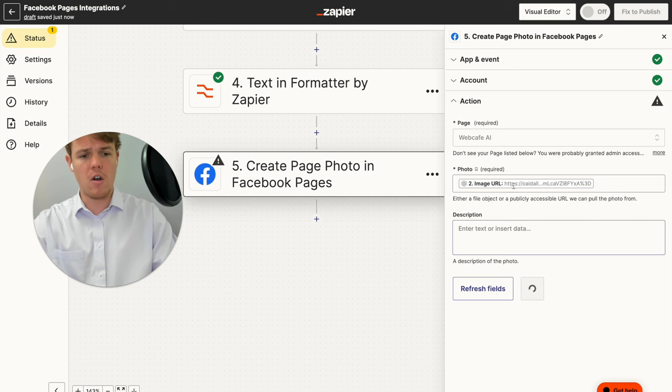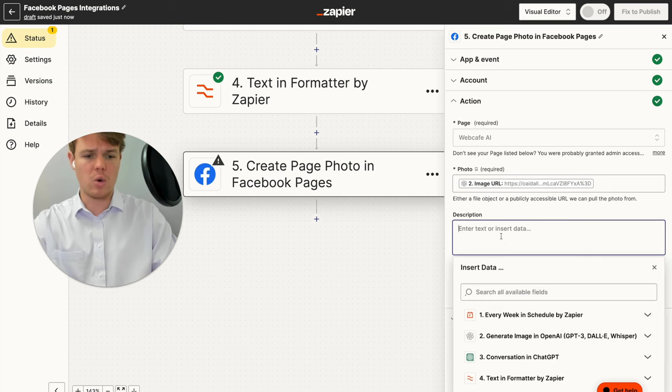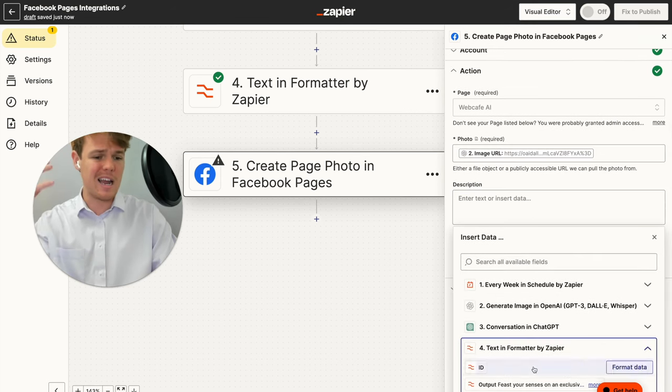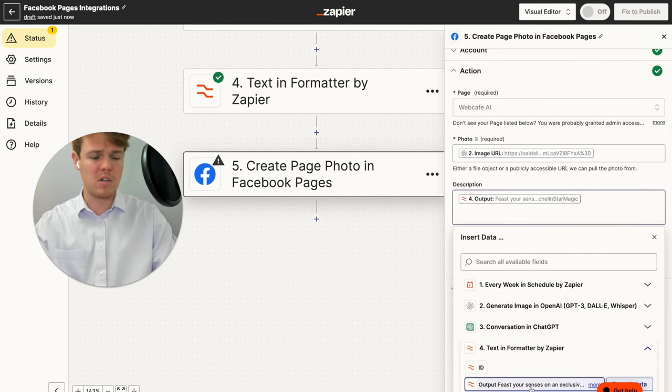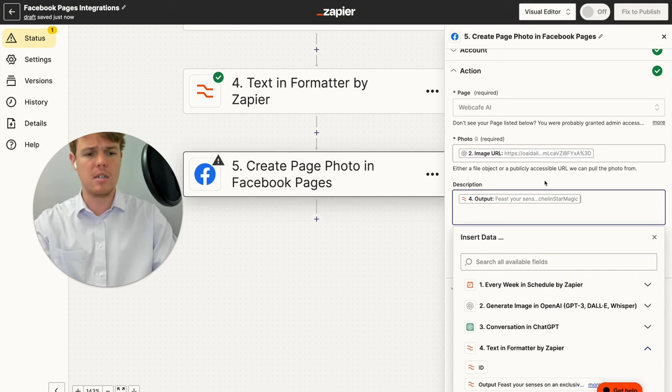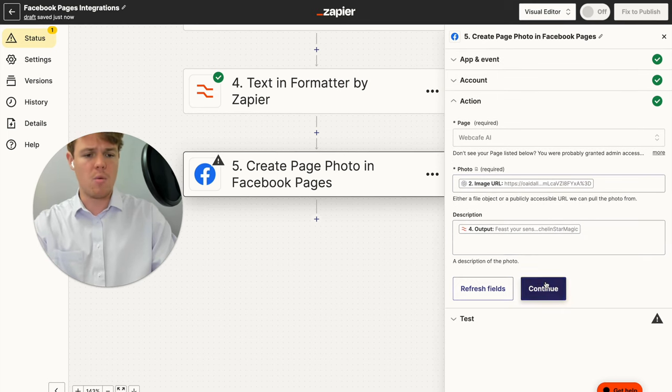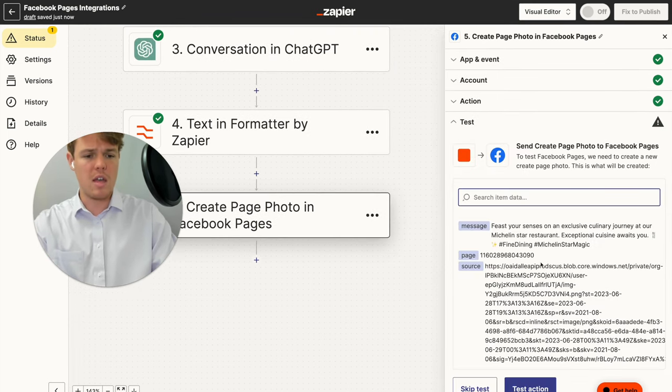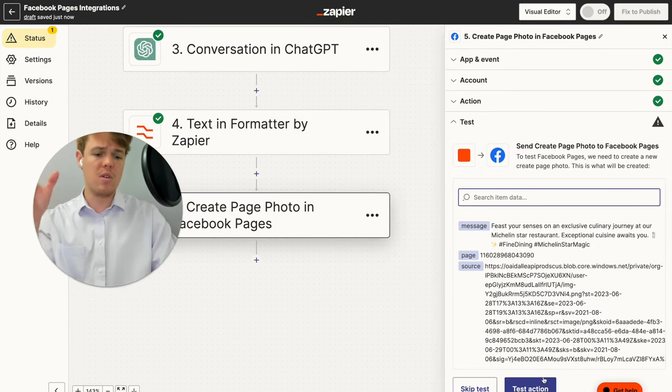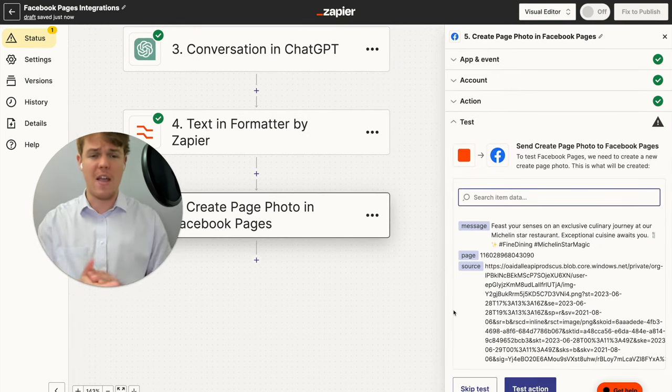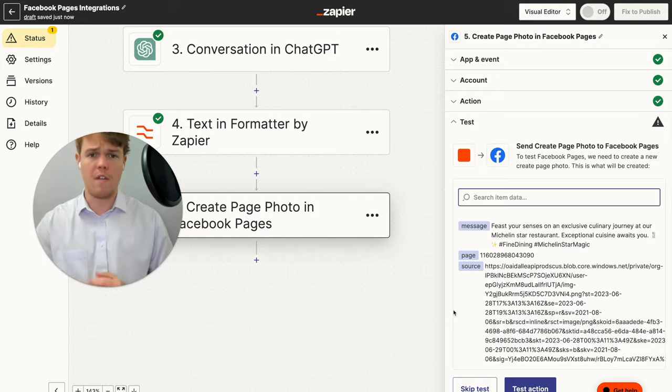From here though, we have our image URL, and then the description is going to be the format of text, not the original conversation by ChatGPT. And then we're going to continue here, and then all you need to do is hit test action. And that would push towards our Facebook.